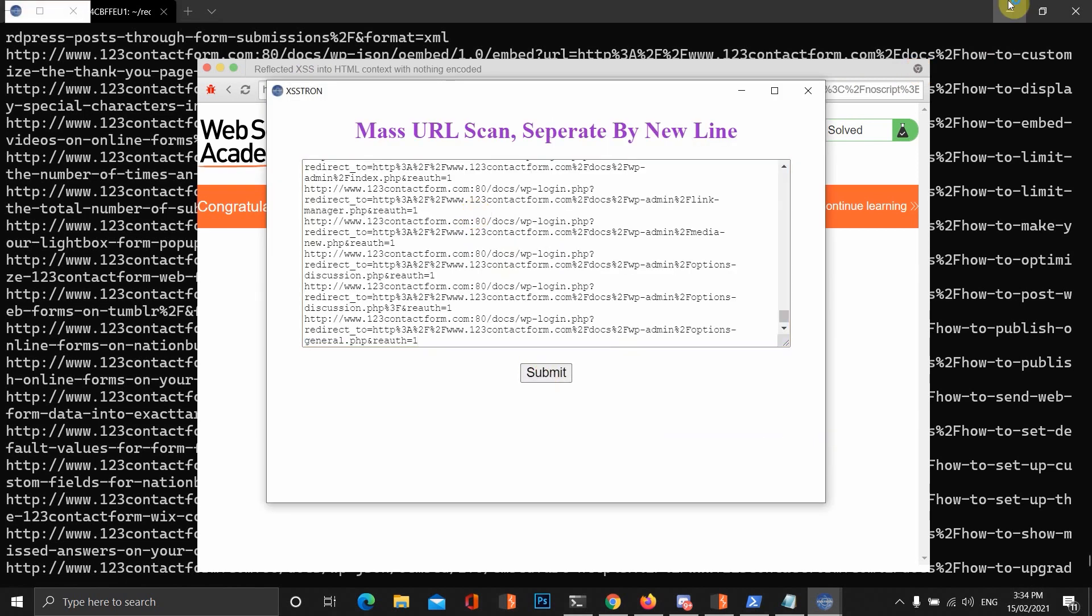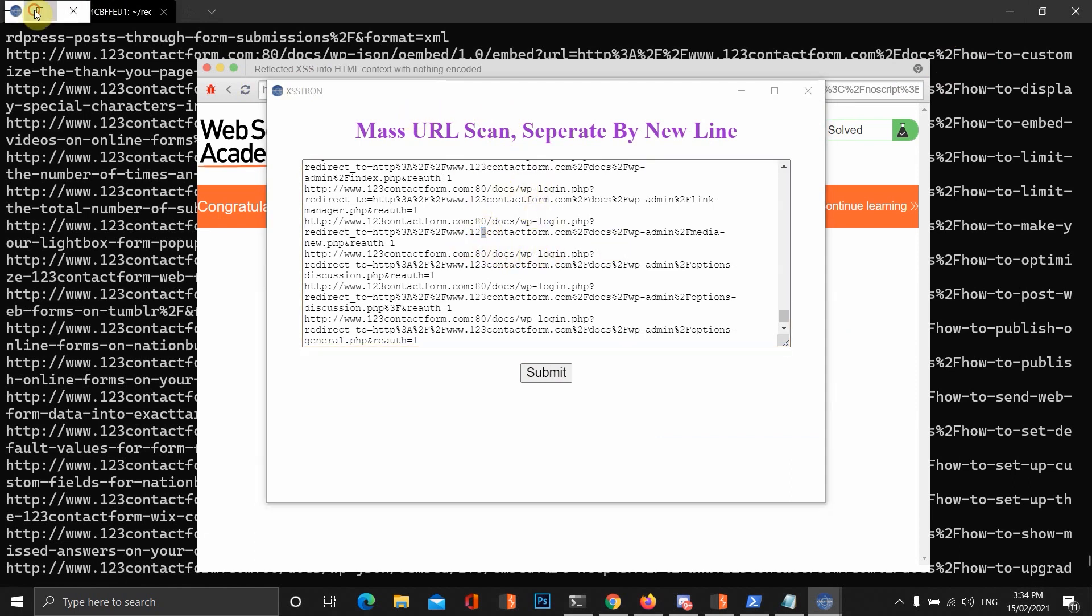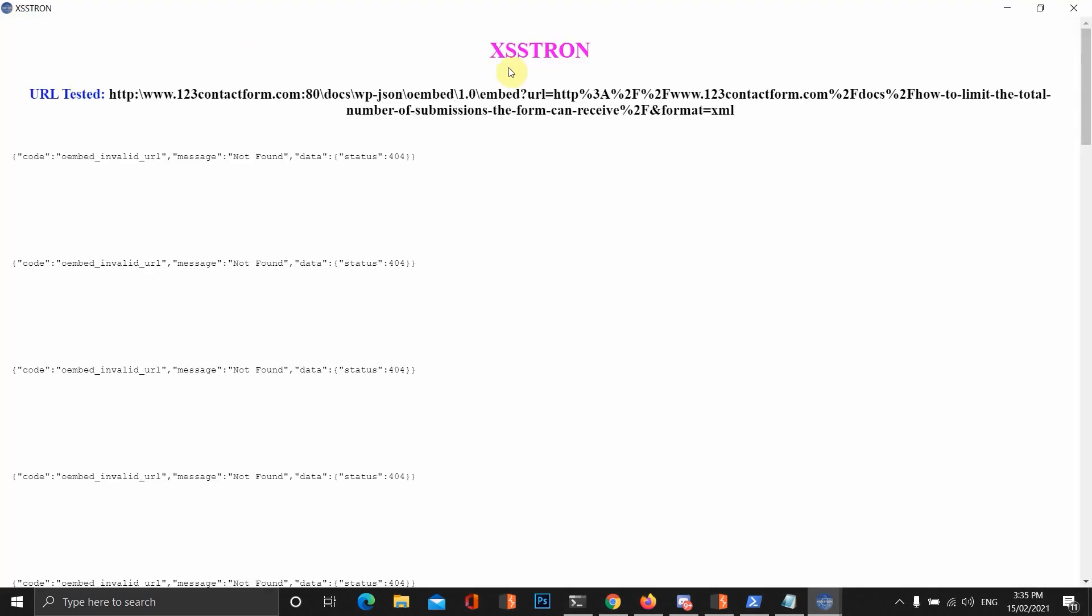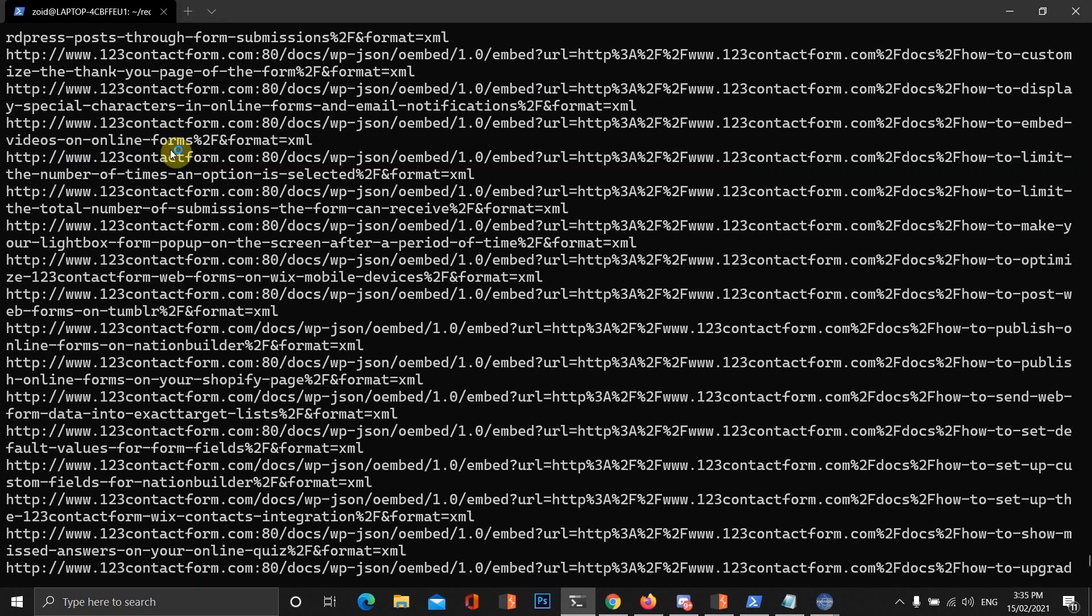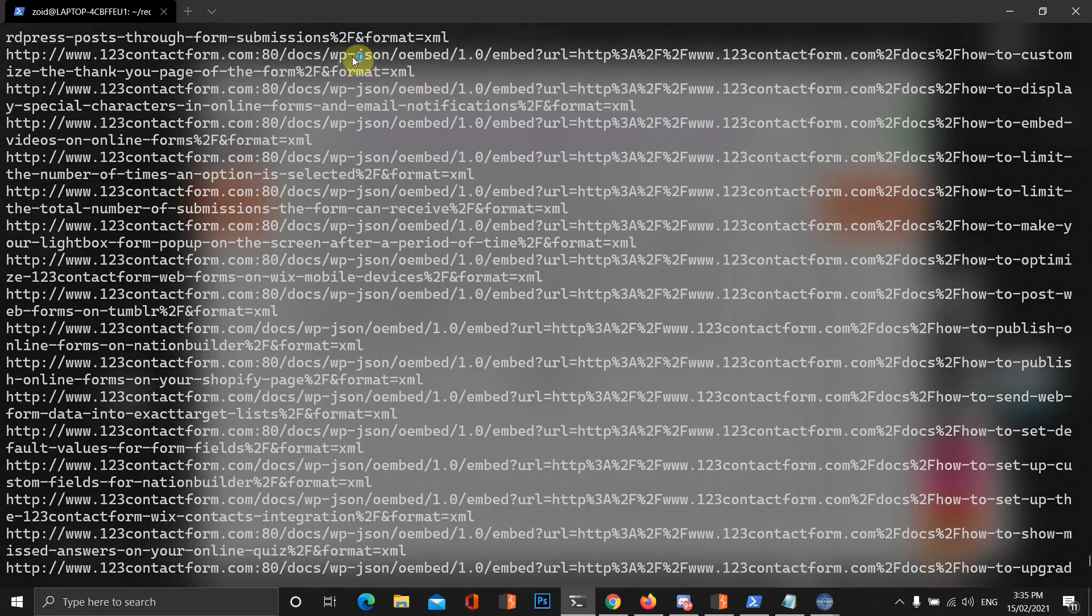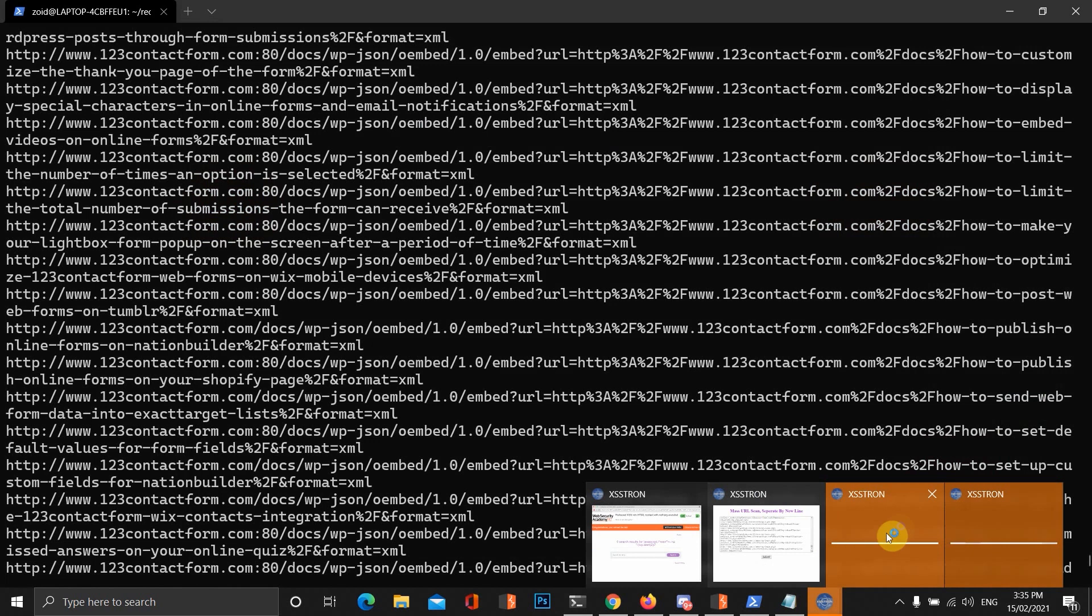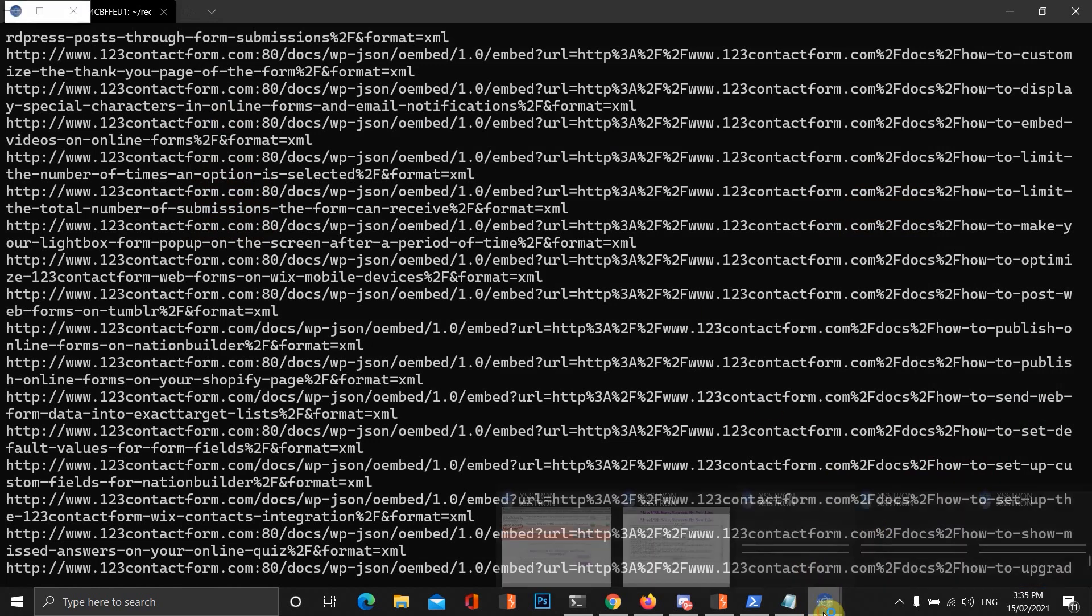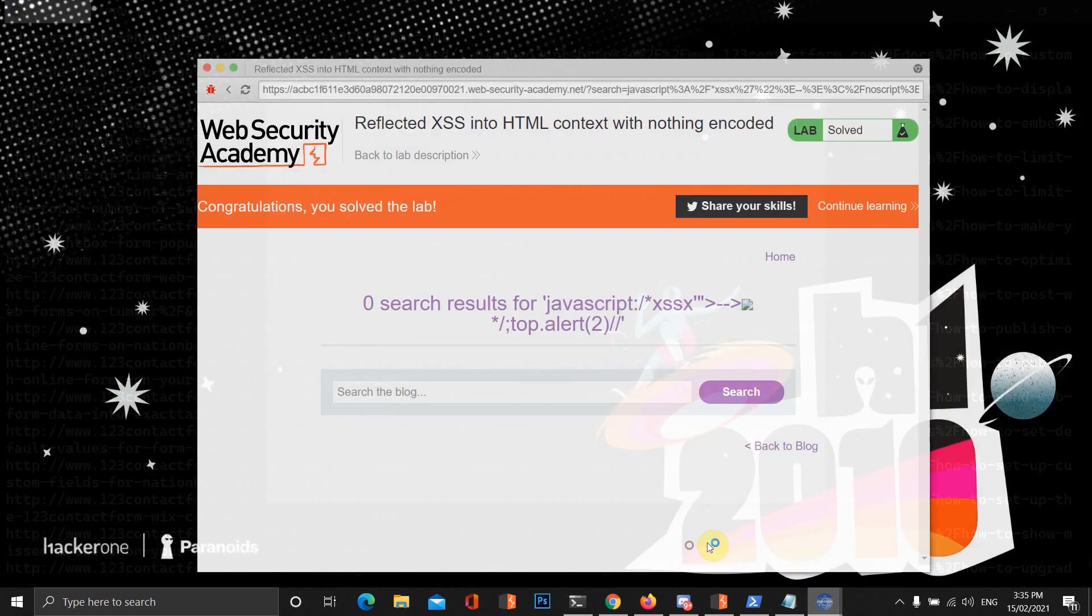Now, obviously for you, you'd probably want to keep this going and just paste all the URLs into this mass URL scan and see if we can find anything. But, at the moment, this is a JSON query. It's testing out obviously the WP JSON O embed. And it will hopefully pop up with an alert box if it found anything. If it found any vulnerabilities.